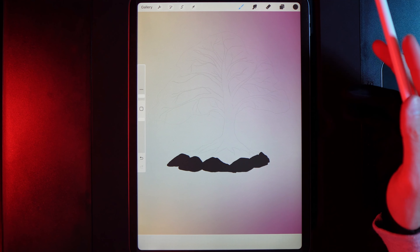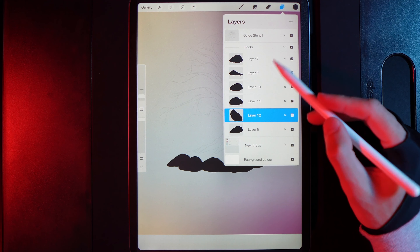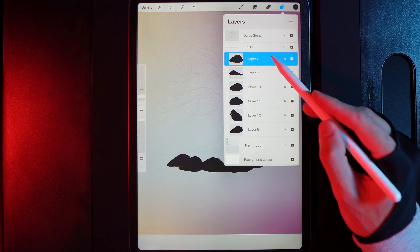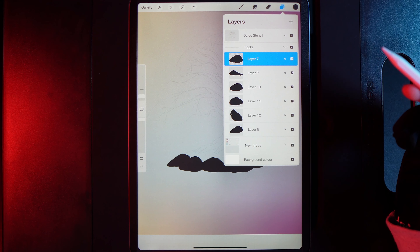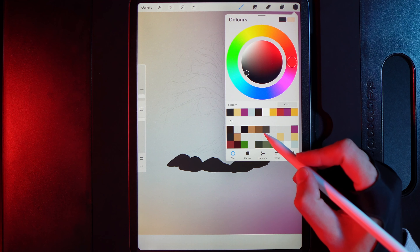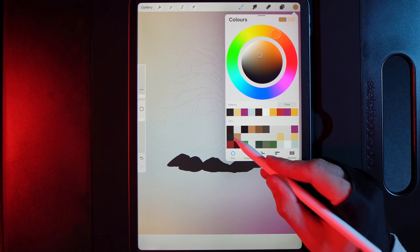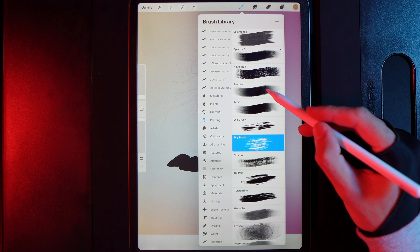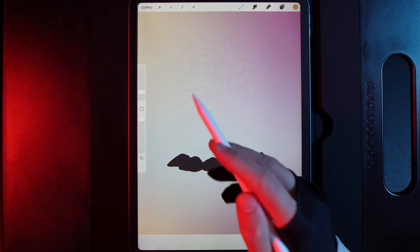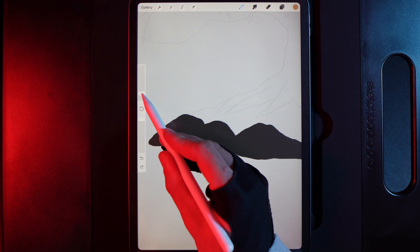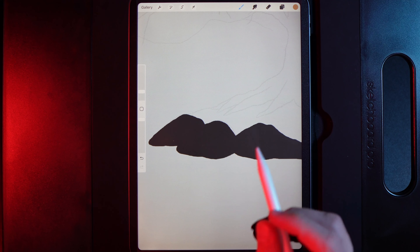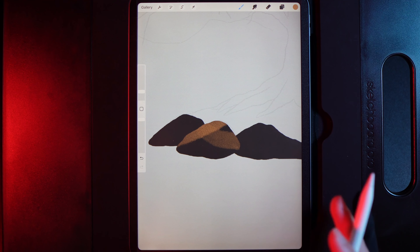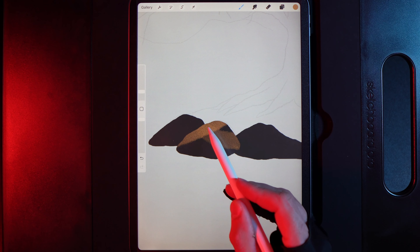Now add highlights to the rocks. Grab the top/front rock, tap the layer and alpha lock it so you can't paint outside it. Go to Colors, grab the second colour in the middle row, then go to the brush library, select Painting, and use the Spectra brush at about 5%. Swipe across the side in two or three motions to create a panelling effect — this side faces the light source on the left, so it should be brighter.